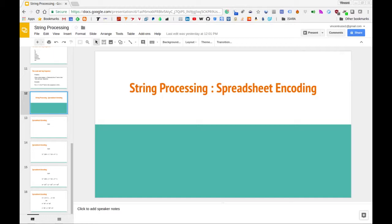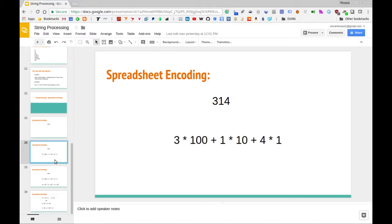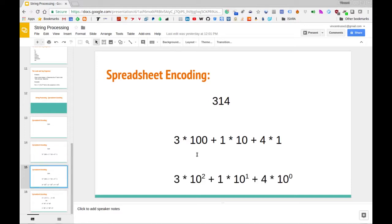Before we get to base 26, let's think about base 10. Consider the number 314 as you would regularly think about it — in base 10. Another way to represent this number is: 3 times 100 plus 1 times 10 plus 4 times 1. So 3 is in the 100 spot, 1 is in the 10 spot, and 4 is in the 1 spot. Written in terms of exponents, that's 3 times 10² plus 1 times 10¹ plus 4 times 10⁰.